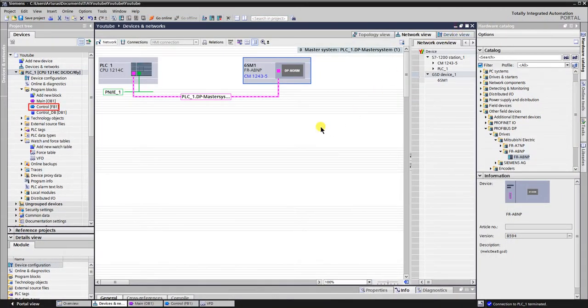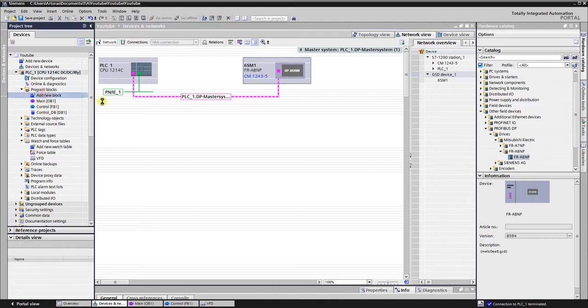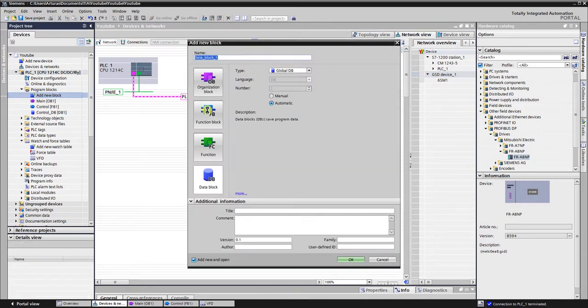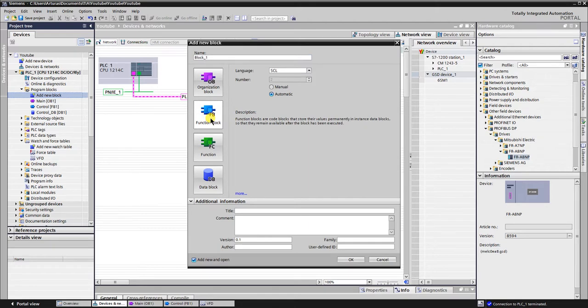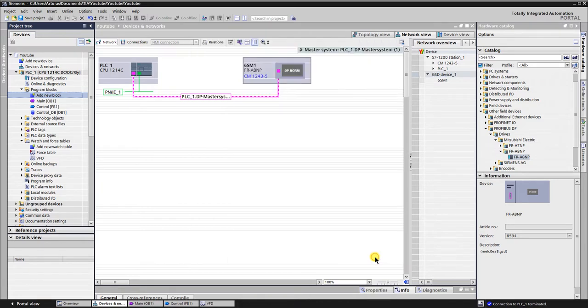Here you can see the function block that I have created years ago and I use it in all of my projects. To create a block you need to click add new block, select a function block, select the programming language—I use SCL—give a name to the block. Number of the block can be input automatically or manually. When all is done then click OK. Your newly created function block will appear in the folder of the program blocks.